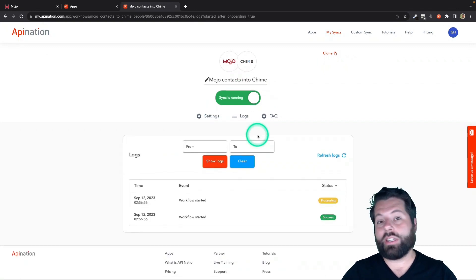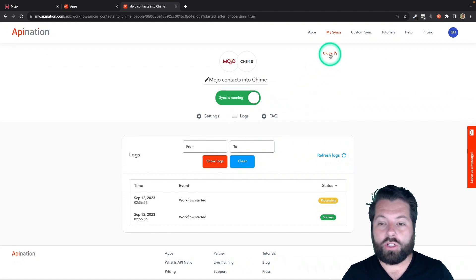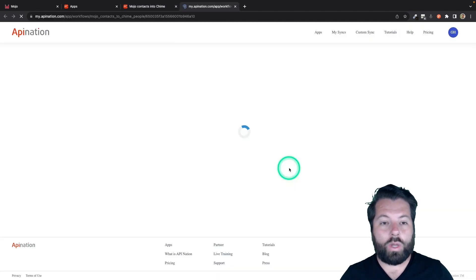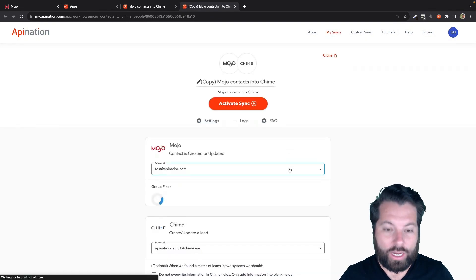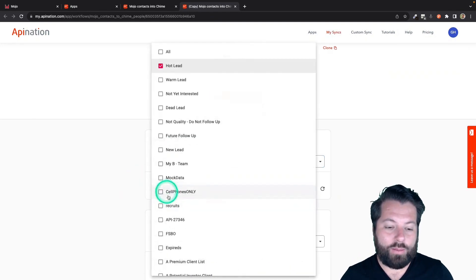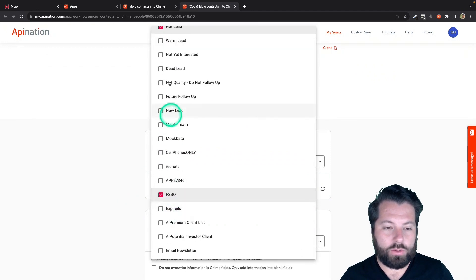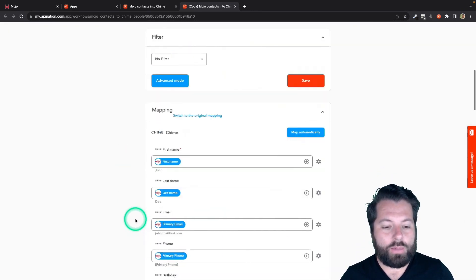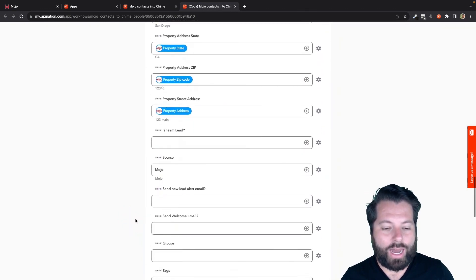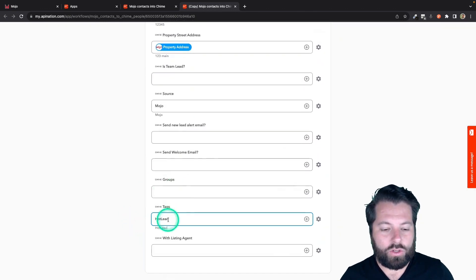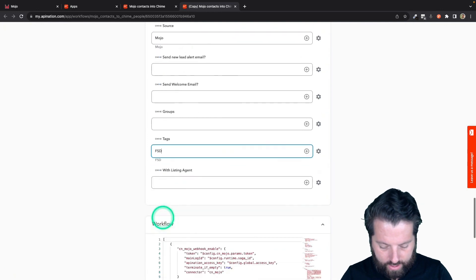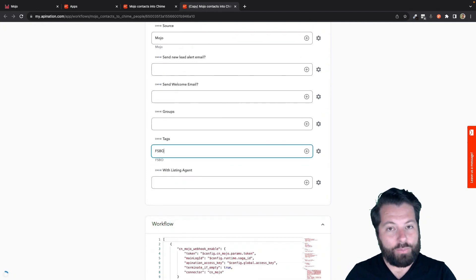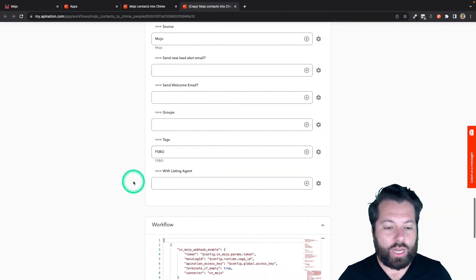But maybe I want to sync over more groups, so I'll just clone this sync. And it's going to create an identical sync with the same connections. And instead of doing Hot Leads this time, maybe I'm going to come down here to FISBOs. Go ahead and uncheck Hot Leads, and I'm going to come down here to the tag and I'm going to change it from that Hot Leads tag to FISBO.